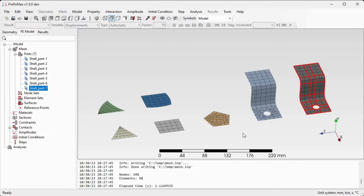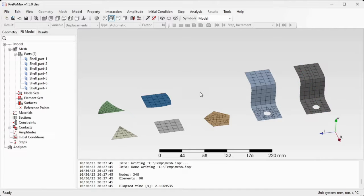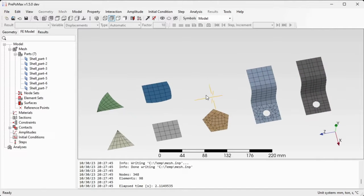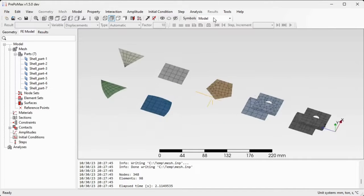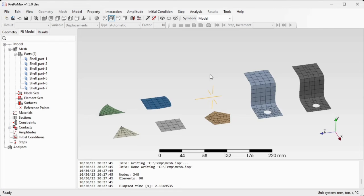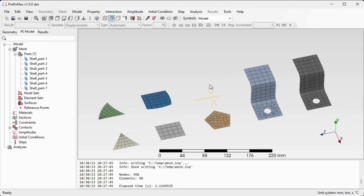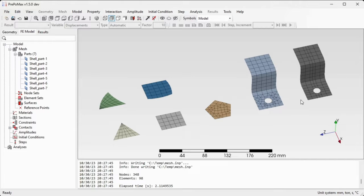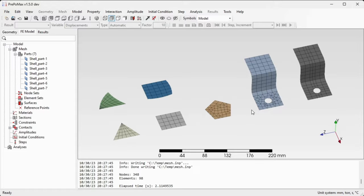After meshing we'll be moved to the finite element model tab and we can see now the mesh of all those parts is created and mostly all the surfaces are transfinite and recombined, and some of them, two of them, are multi-sided faces and they cannot be meshed in this structured way.